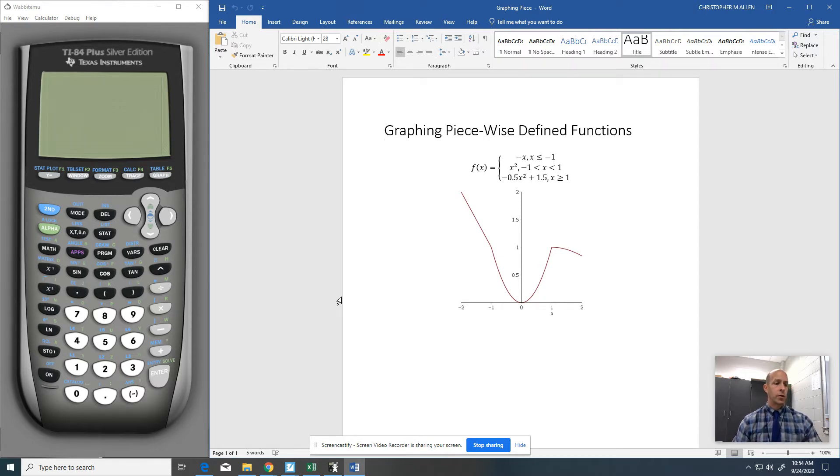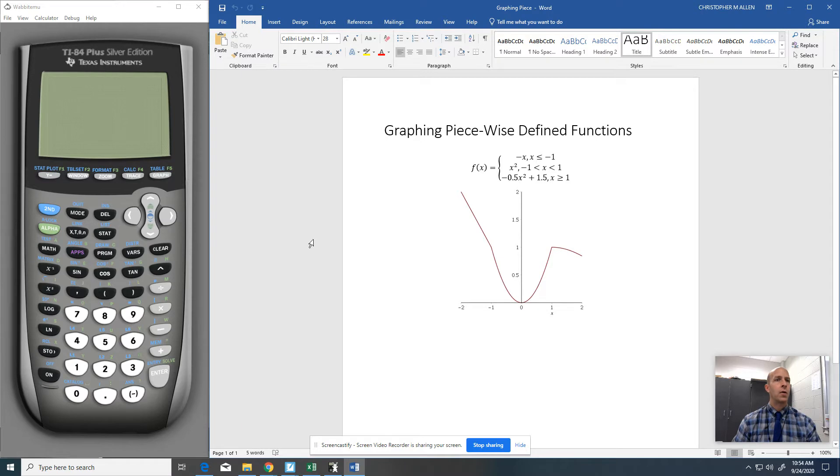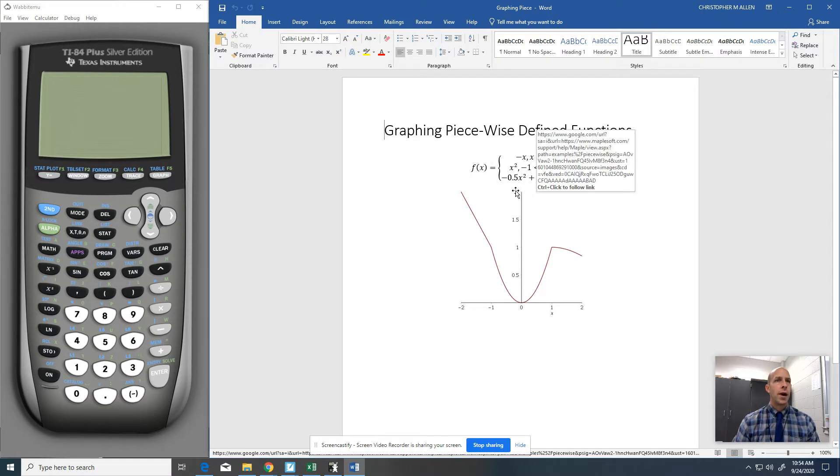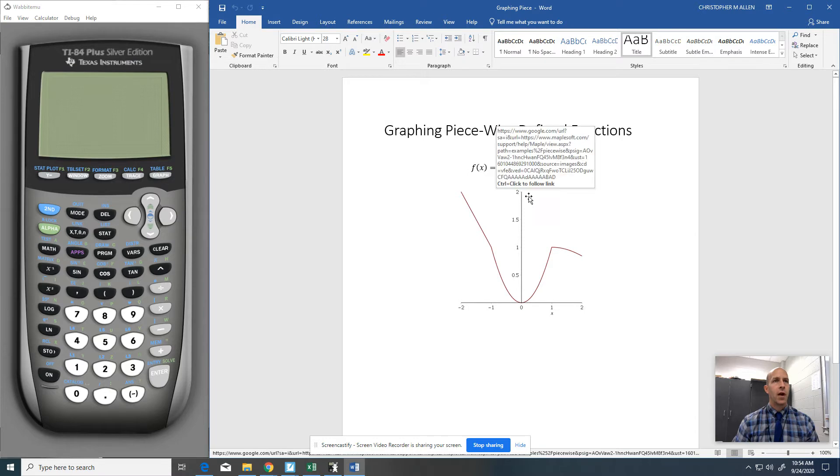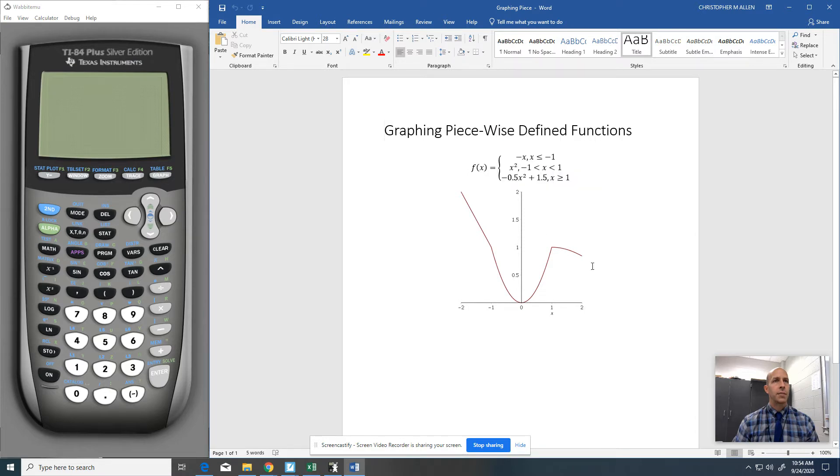But I'm going to do it with the older version because that's primarily what we rent out. So let's say we want to graph this in our graphing calculator. We've got this piecewise defined function.